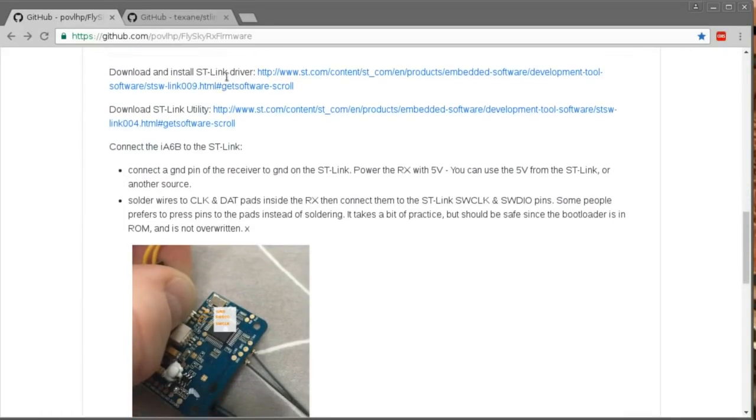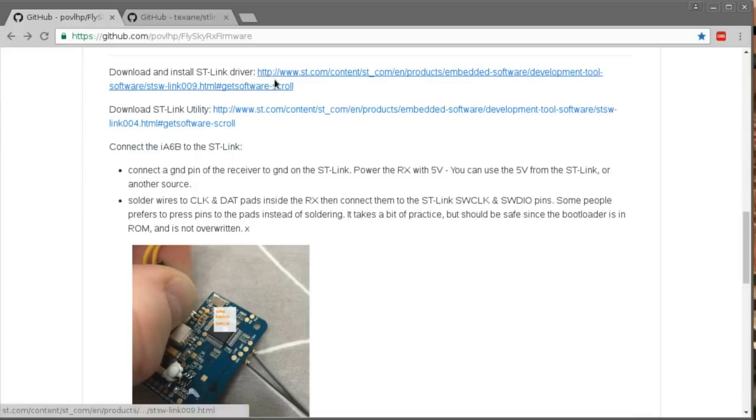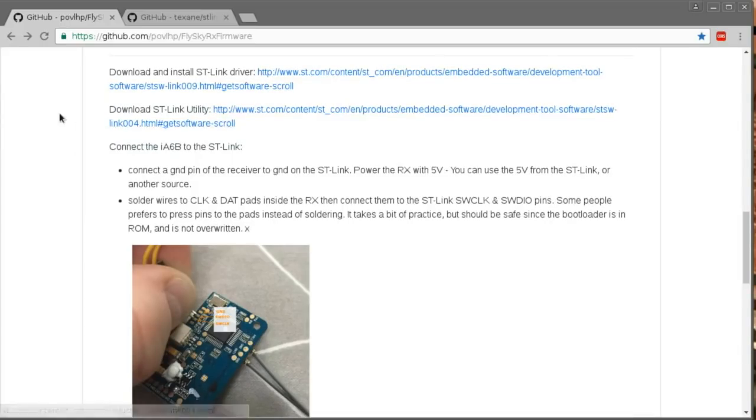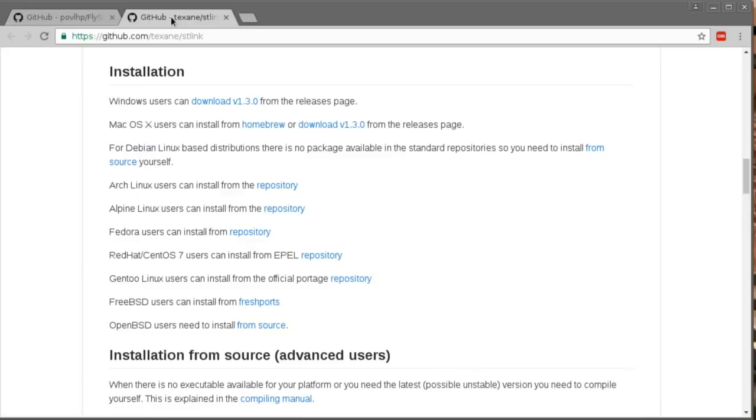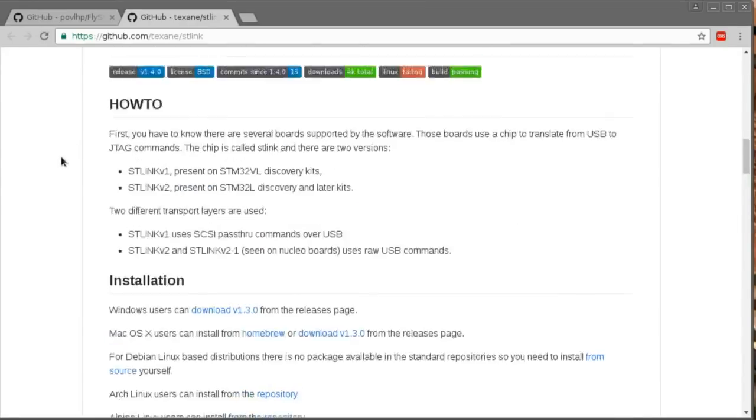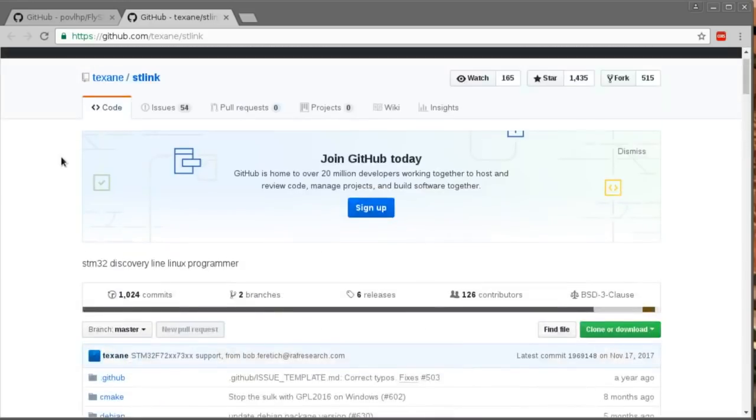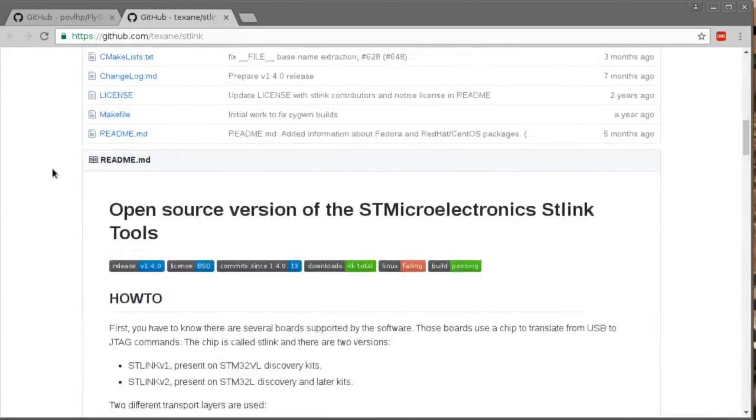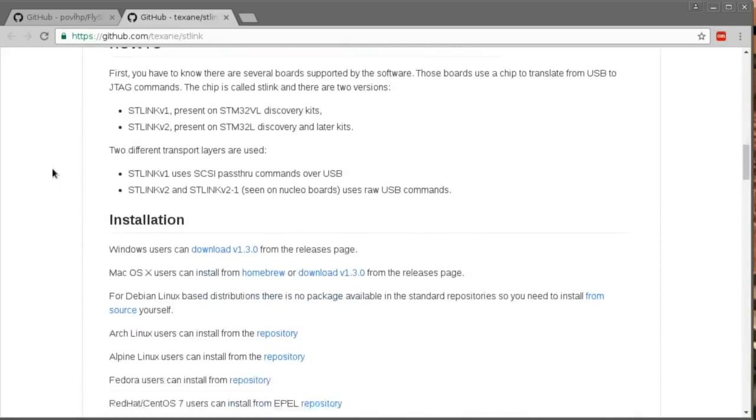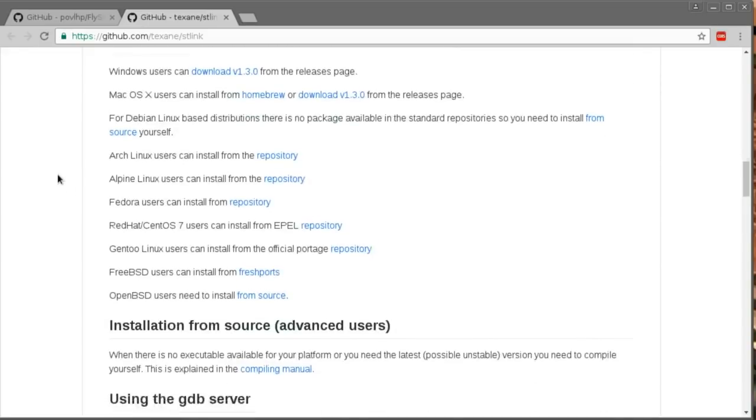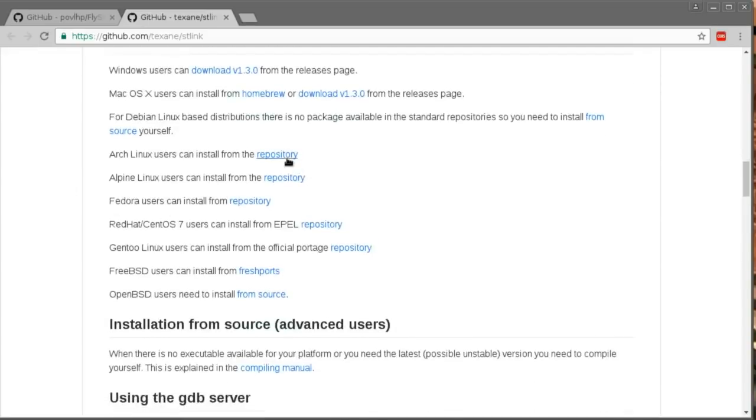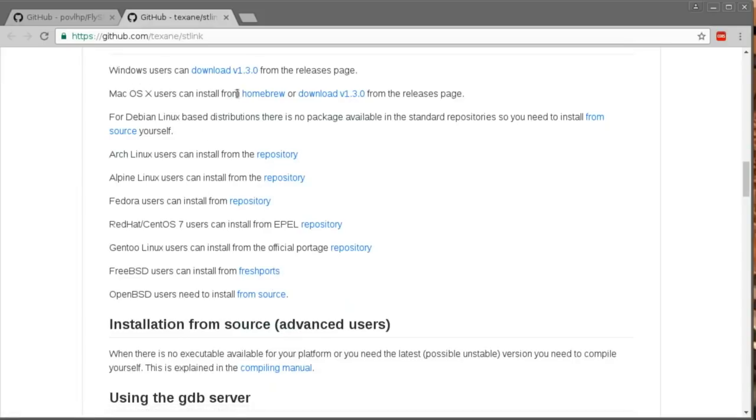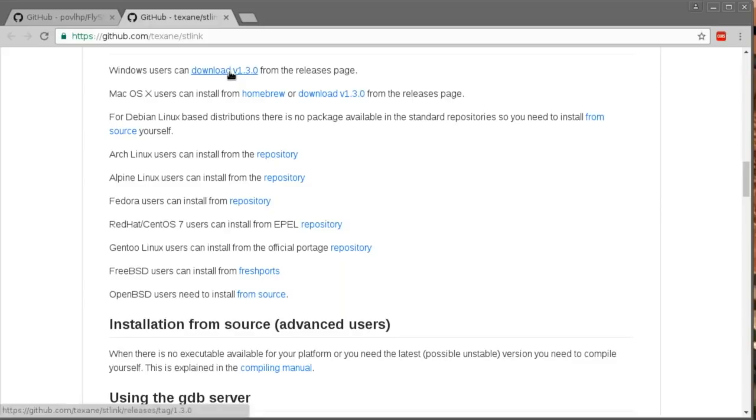So download and install STLink driver. This is for Windows, I'm presuming, and STLink utility. On Linux, I used this. I'll put a link to this in the description too. I don't actually recall where I got this from, whether I built it from source or whether I got it from one of these other links. But you can see there are some repositories for a good number of Linux installations there. And there's also Windows. Well, this is an open source version of STLink. So you can get a different one for Windows if you so desire. And Mac, you can find it there.